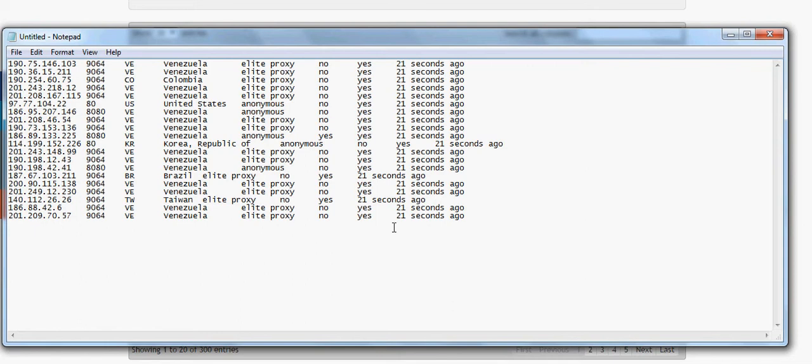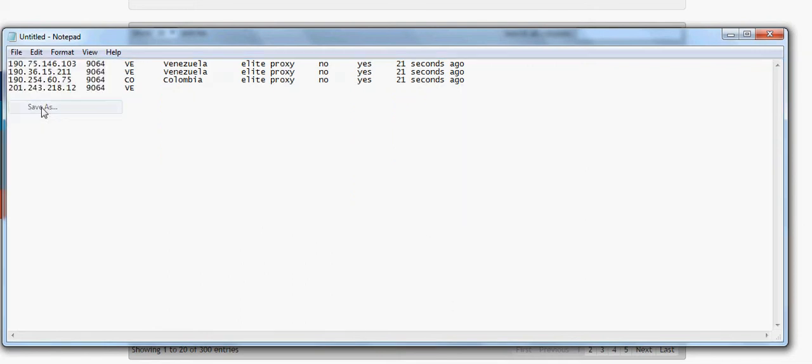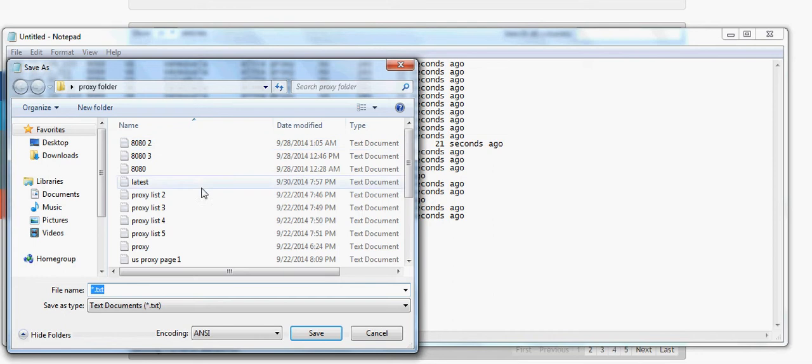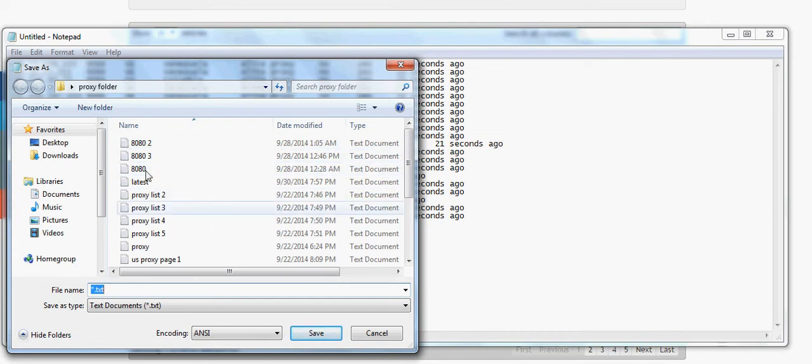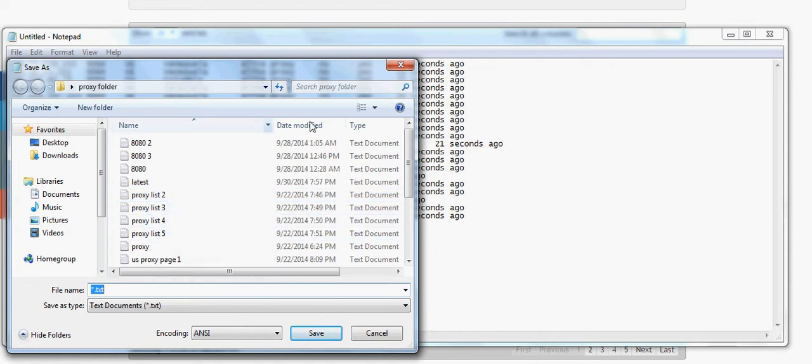Now once you got this list copied here, you're going to save them in a folder or whatever with all your proxy lists. So you can name it proxy list 2, proxy list 3, proxy list 4, whatever so you can remember them.